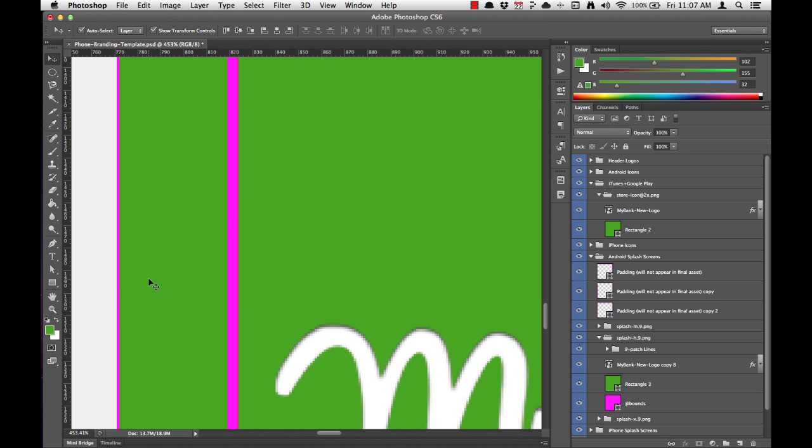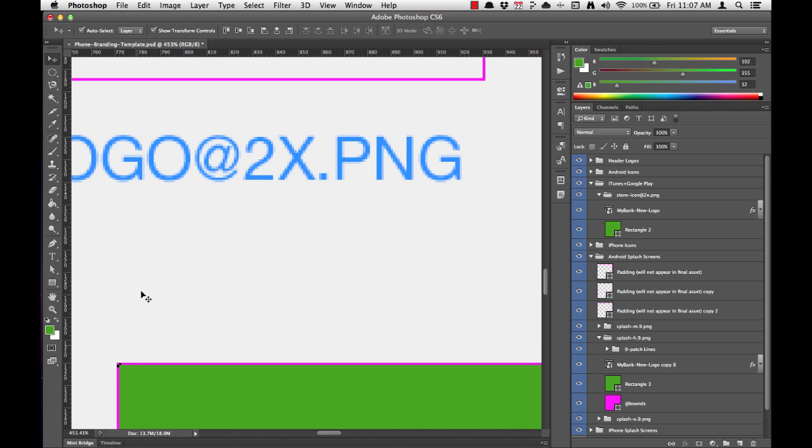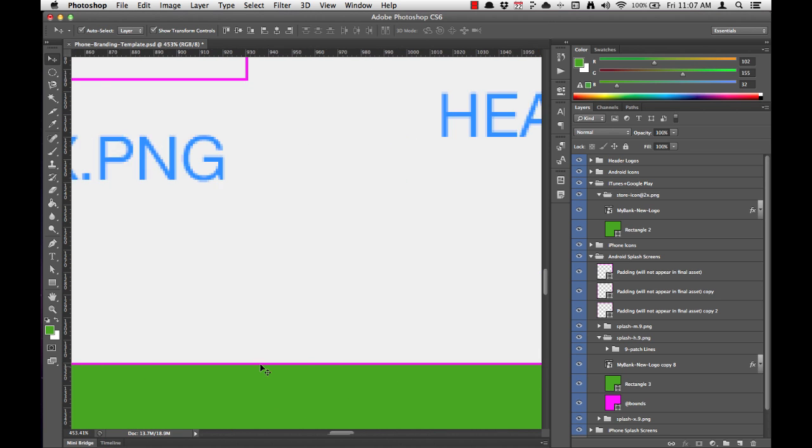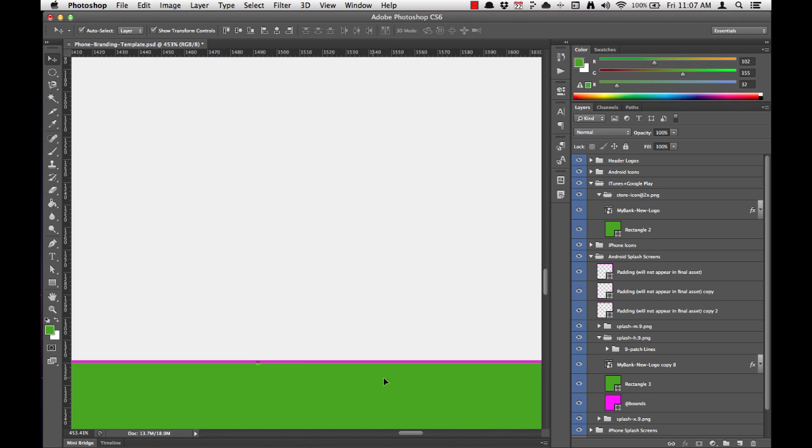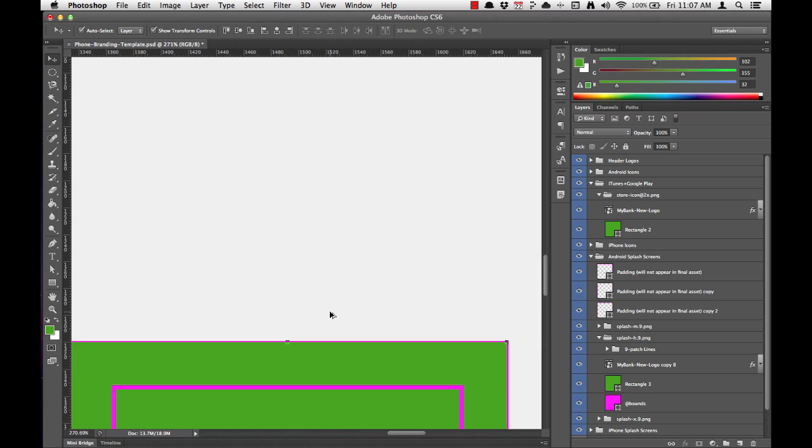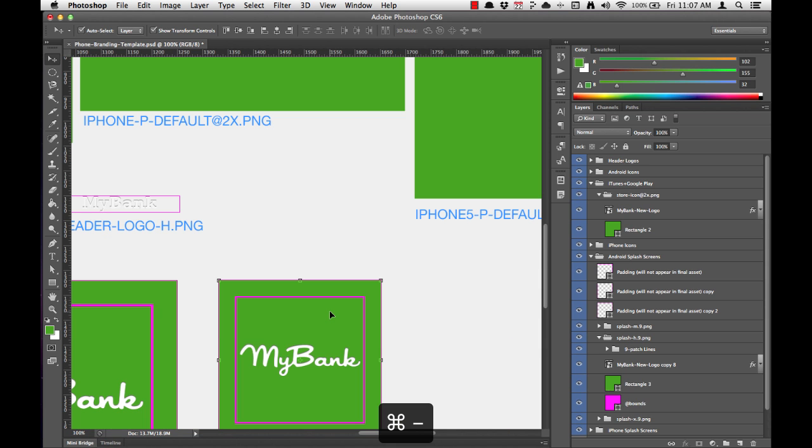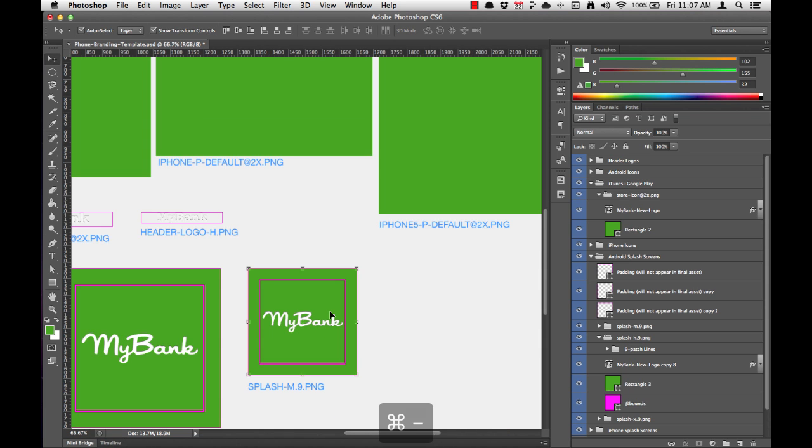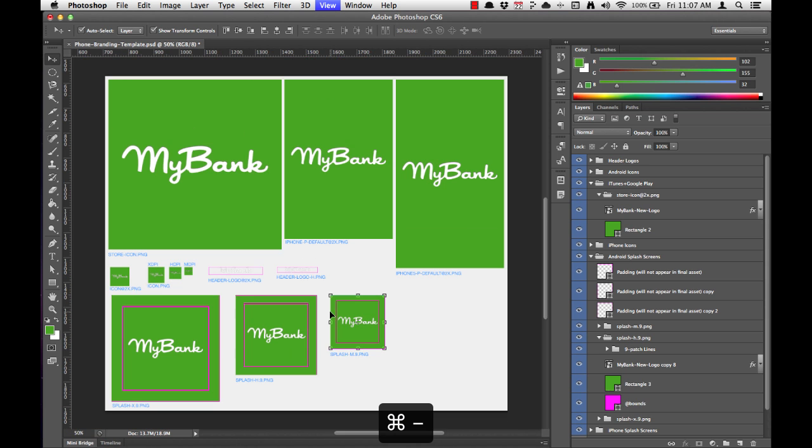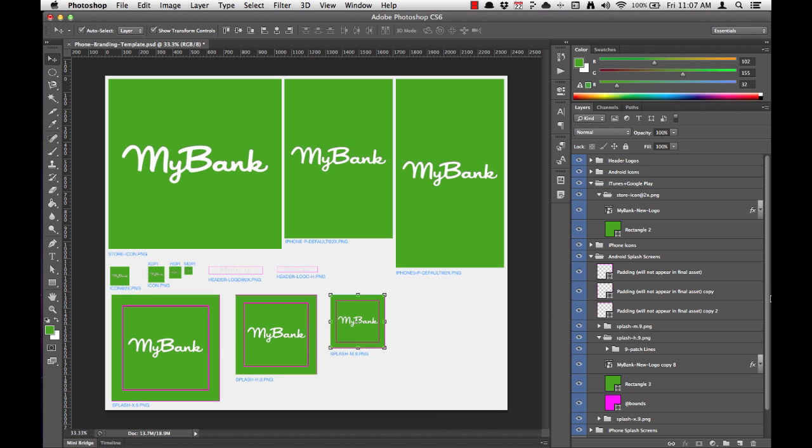And if we check these out, it looks like they're all correct. And so we can go ahead and zoom out by holding command and hitting minus. And that's it. We've customized splash screens for nine-patch images.